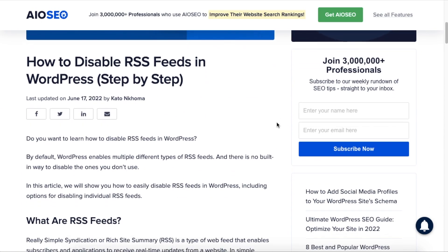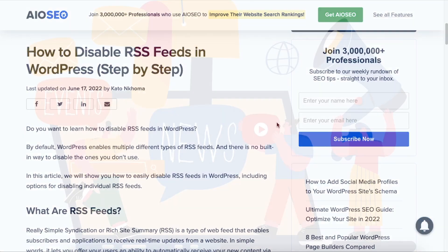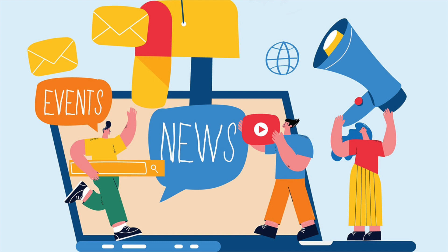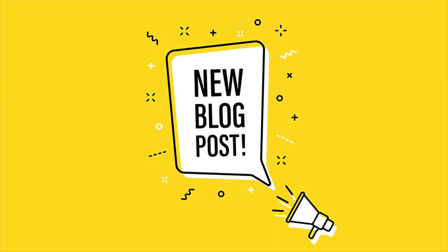RSS stands for Really Simple Syndication or Rich Site Summary. Basically, it's a way for WordPress to communicate that updates to the site have been made. If someone has an RSS reader, they can subscribe to your RSS feed, and anytime you publish a new post, they'll be notified inside that reader.